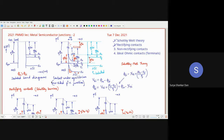Welcome everyone to the second lecture on metal-semiconductor junctions. Today, we will look into the features of the ideal ohmic contacts, which we can use as terminal contacts in our ICs. In our previous lecture, we had already completed the Schottky-Mott theory and the rectifying contacts concept.